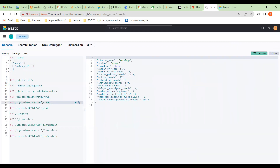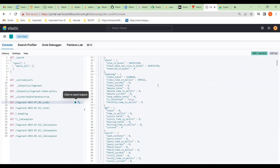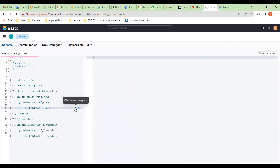Here are some stats. This is the index taken yesterday — it tells us all sorts of stats about it. There are two successful shards, so the index is saved in two different places. That's the count for it, and here is the one for today.